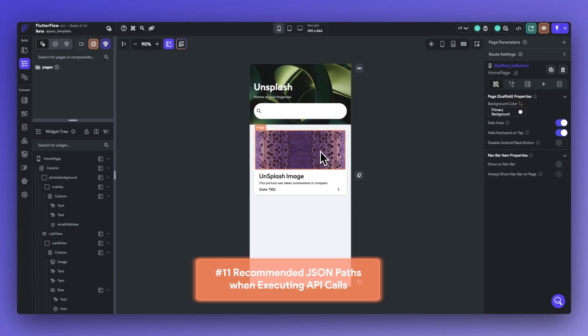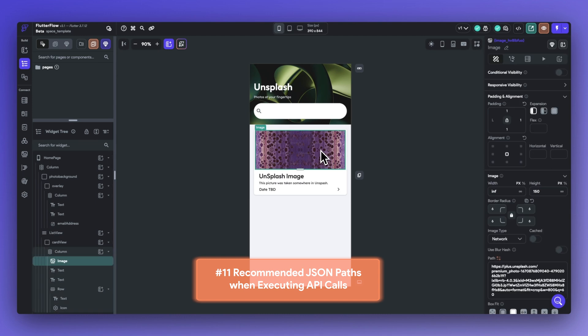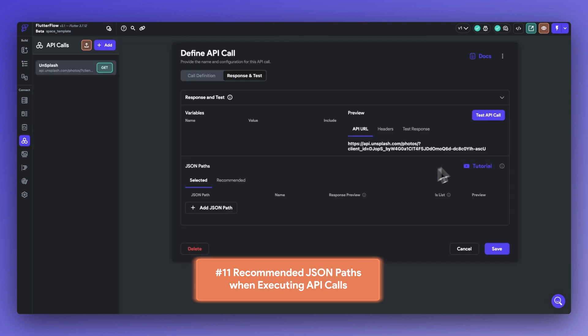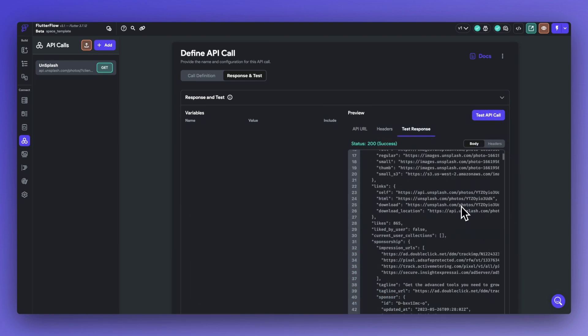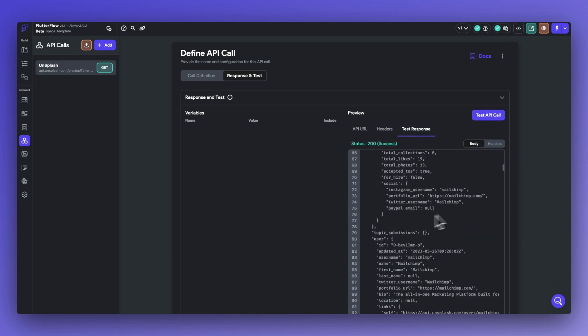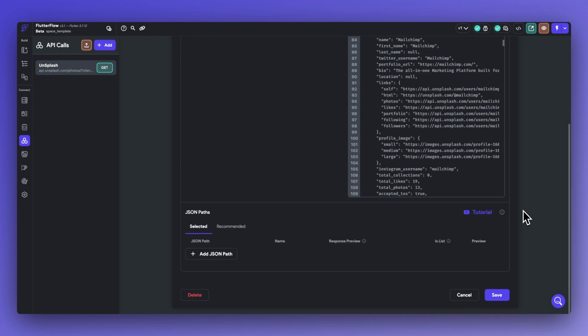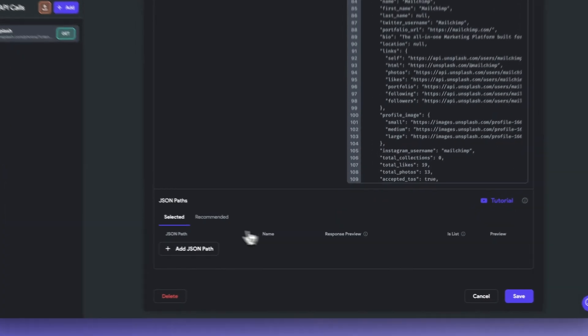Bonus tip number 11 is to use recommended JSON path for executing API calls. Let's do this for the Unsplash API. So after we set up our API call, we can click test API and if the call is successful, Flutter Flow will pull the JSON body response and the headers.